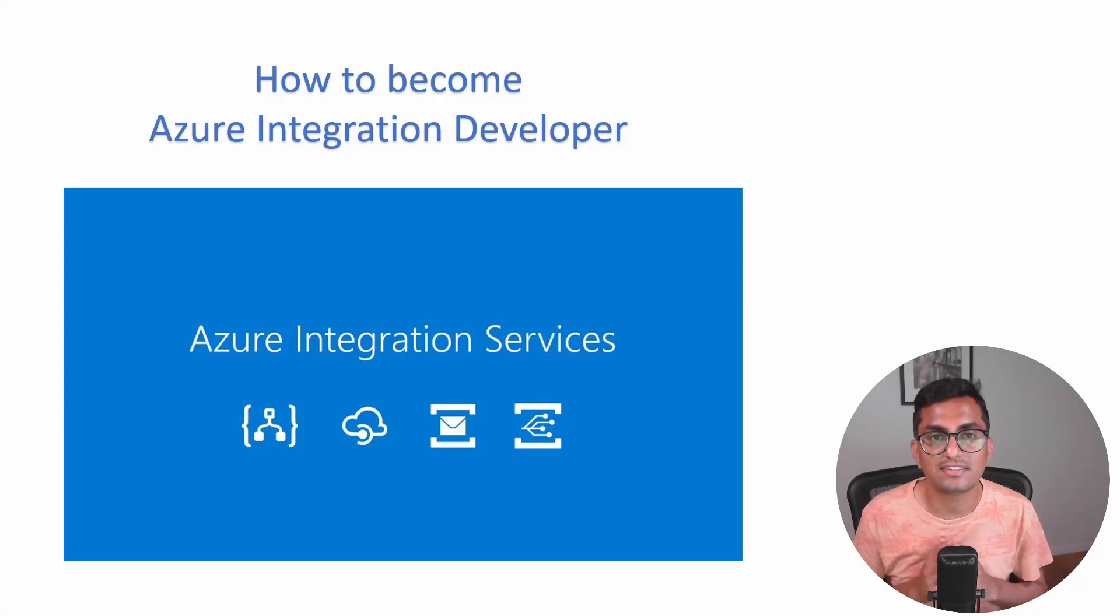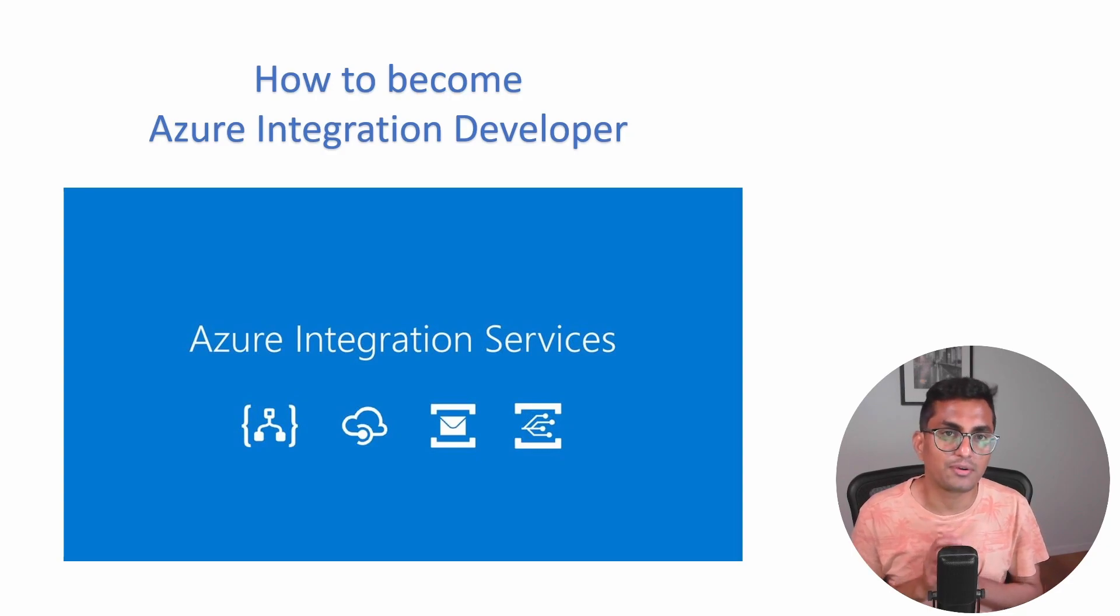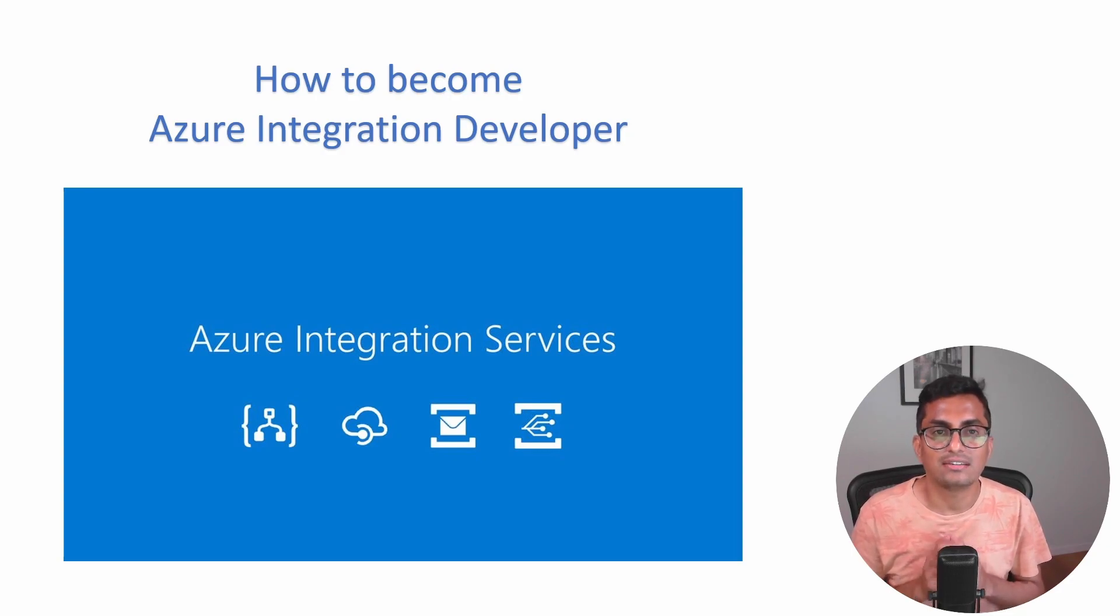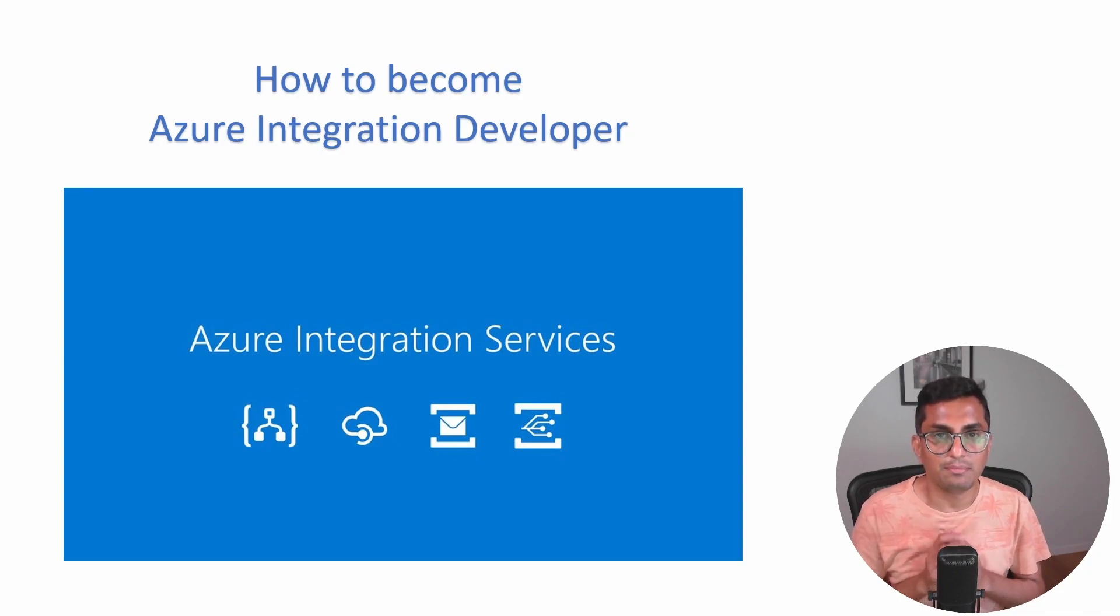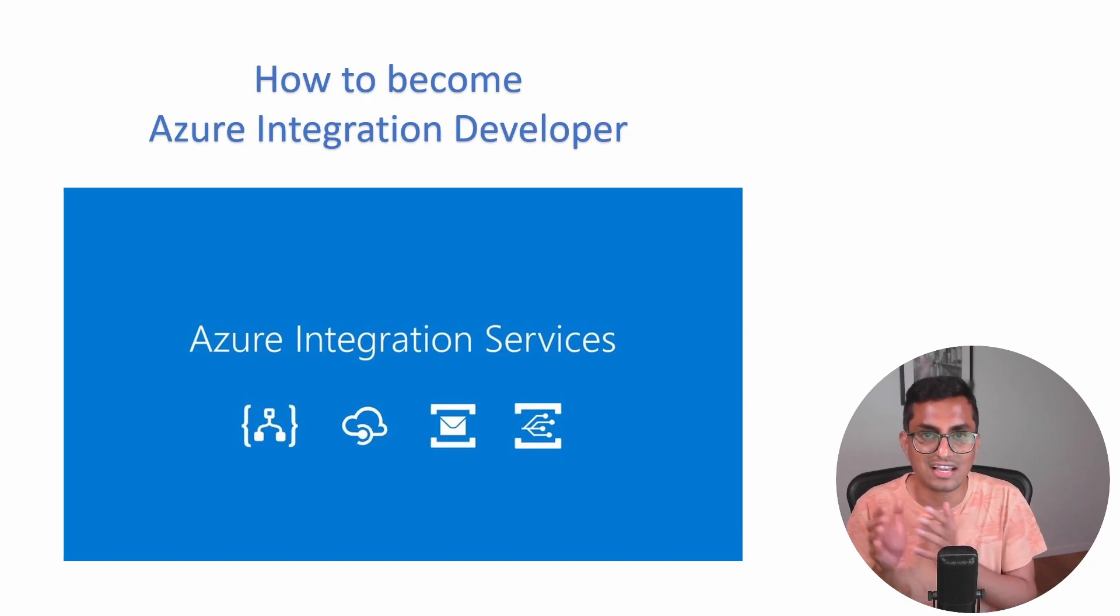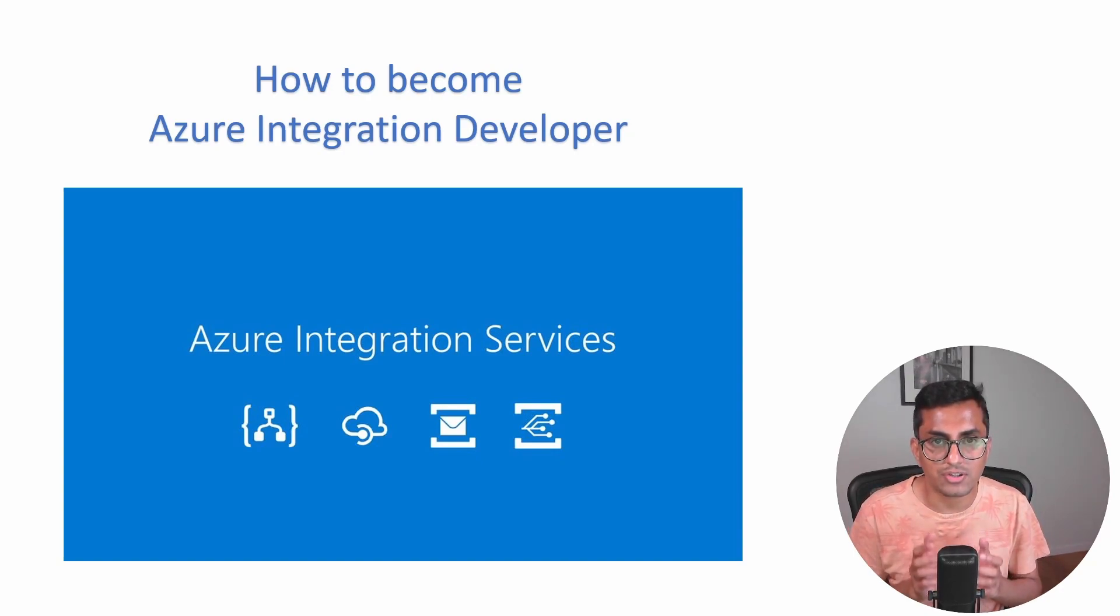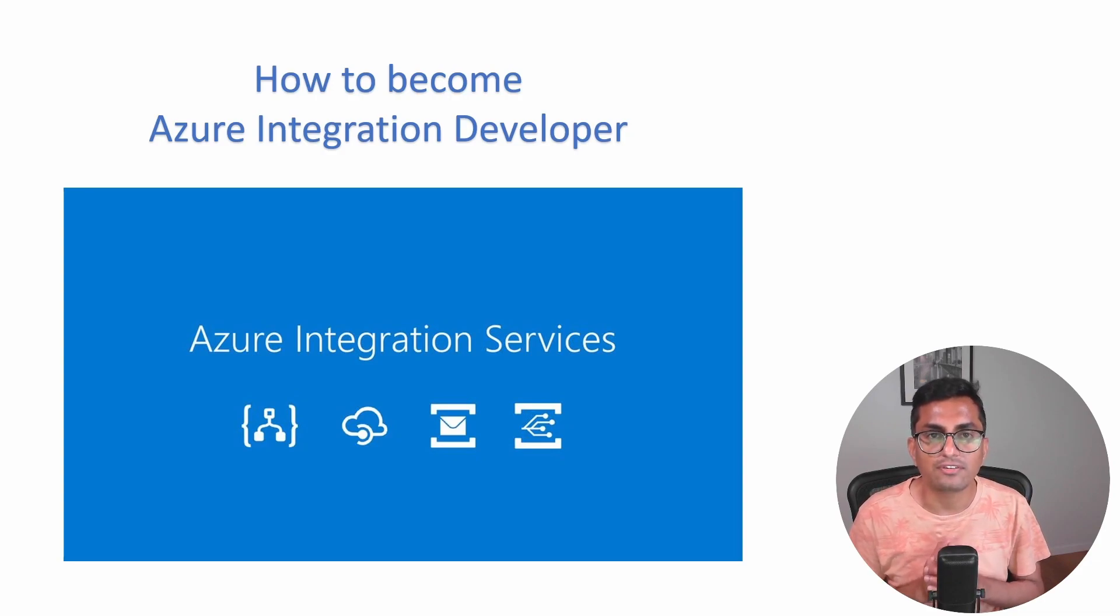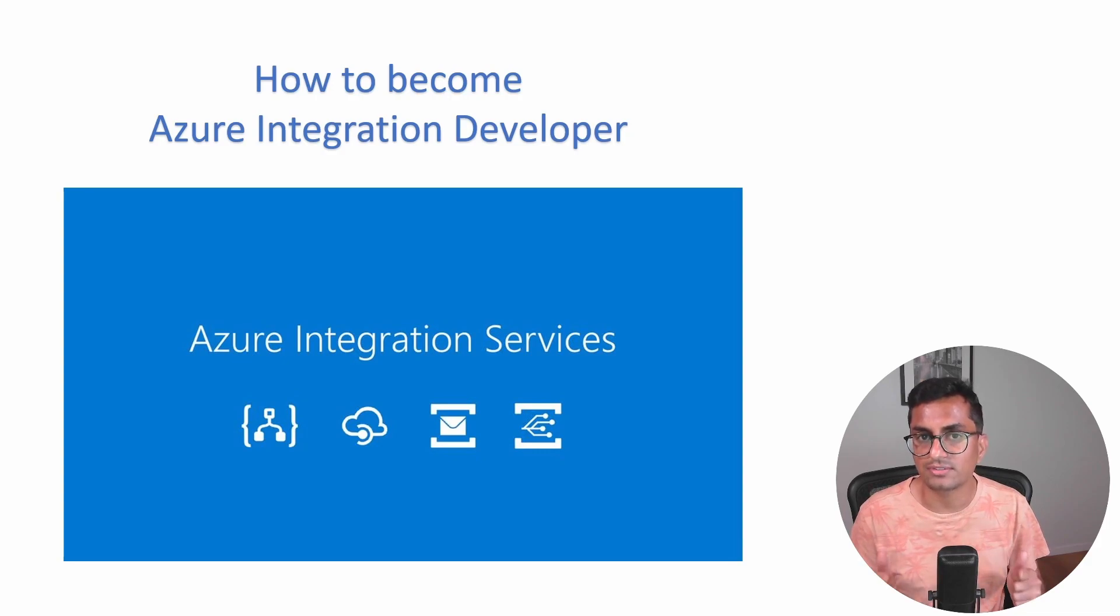As more and more organizations move their workloads to the cloud, there will be a growing need for cloud-native integration solutions designed specially to work in cloud environments. Many organizations have a mix of on-premises, cloud-based, and SaaS applications. As more organizations adopt Azure, there will be a growing need for Azure integration developers to connect these different systems and data sources together.